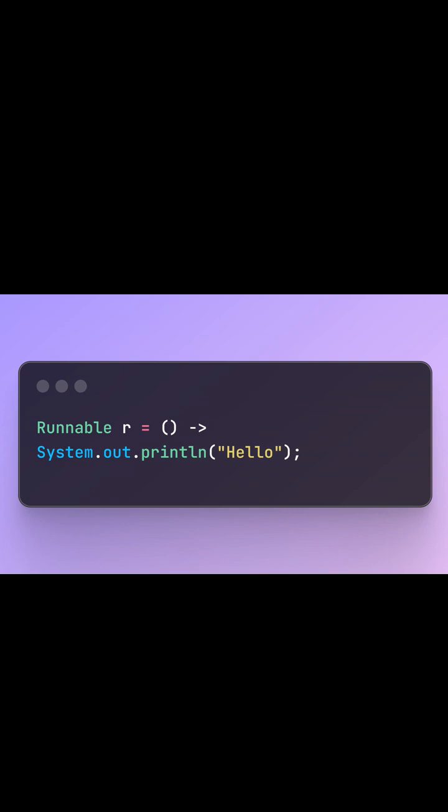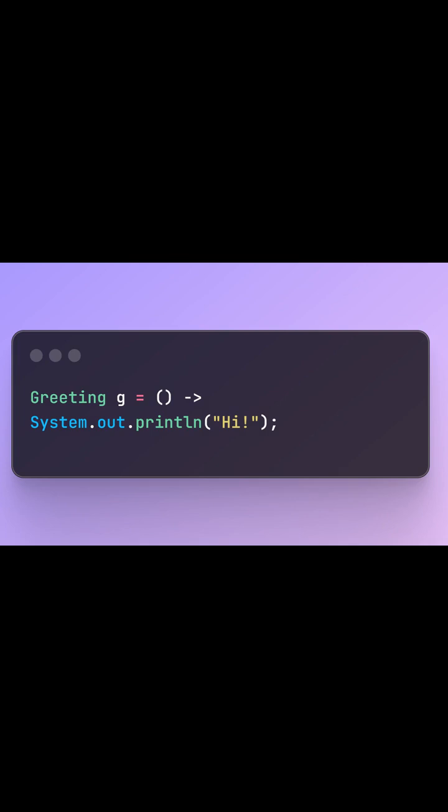Functional interfaces. Java 8 introduced the functional interface. It marks interfaces that contain only one abstract method, perfect for Lambdas.